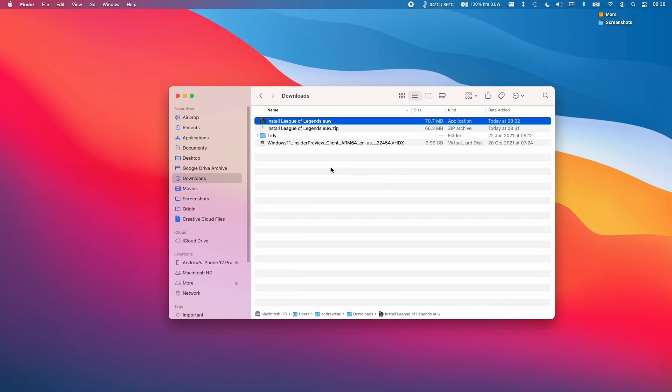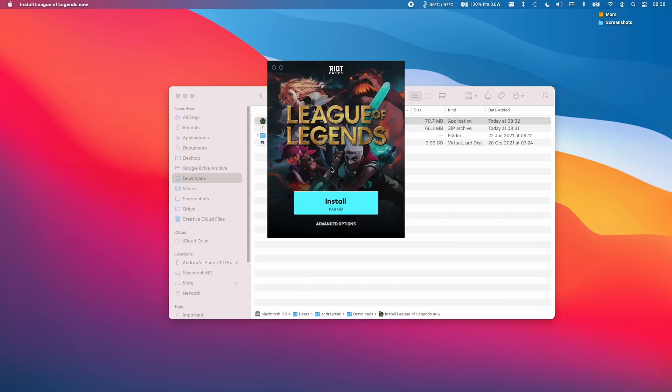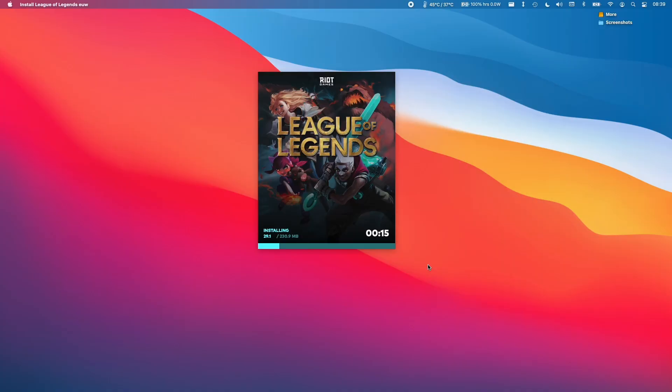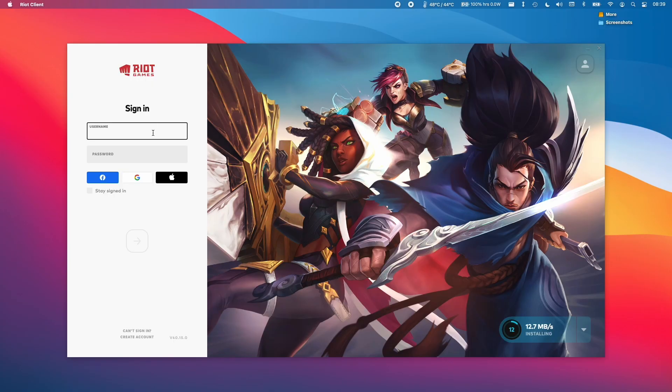What we're going to do is rerun the League of Legends installer so that we can install it again. We're going to put it back into the Applications folder and click Install. Let that complete the installation process once again. And now we're going to sign in again.